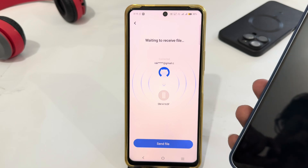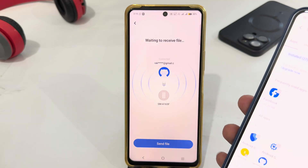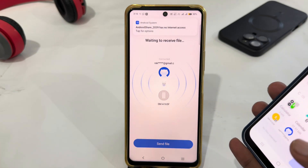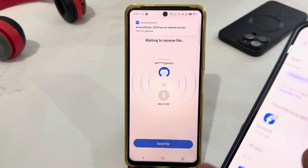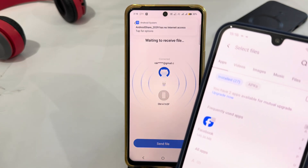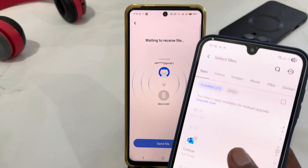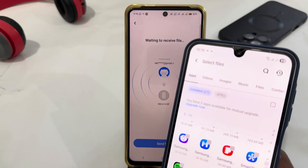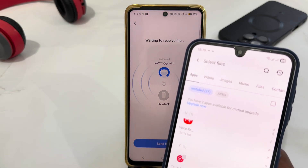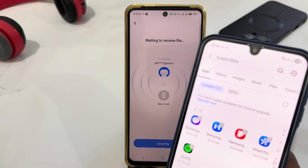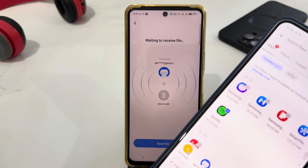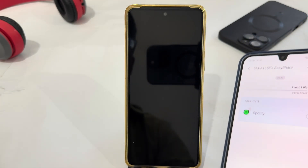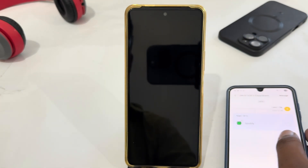After the connection, you can easily send or receive files from both phones. I'm going to send files from this phone — just select the file which you want to send. I'm going to send this one, just tap on it, then select Send from here.